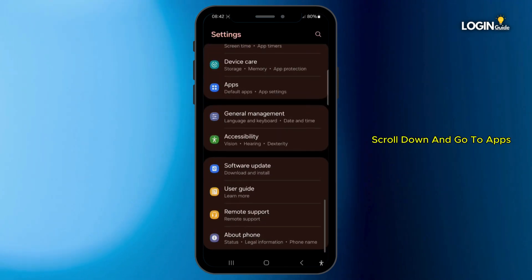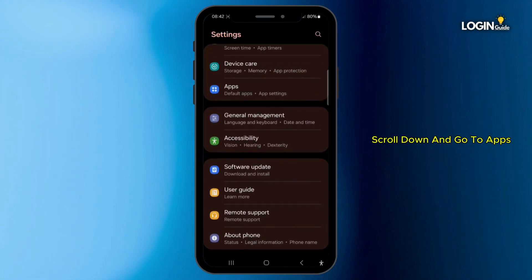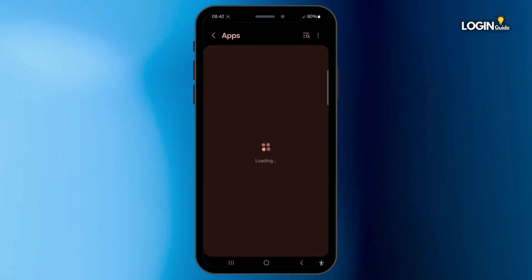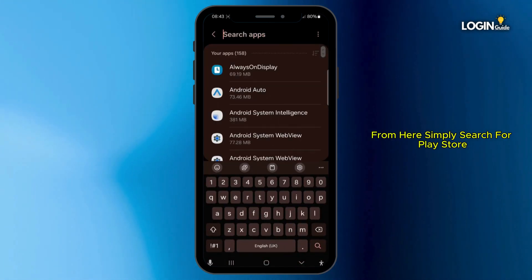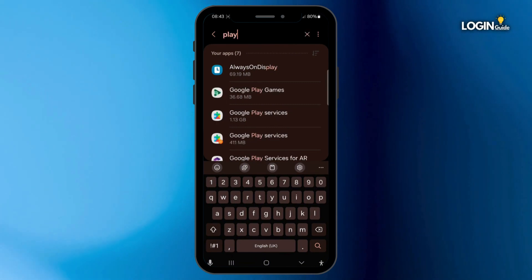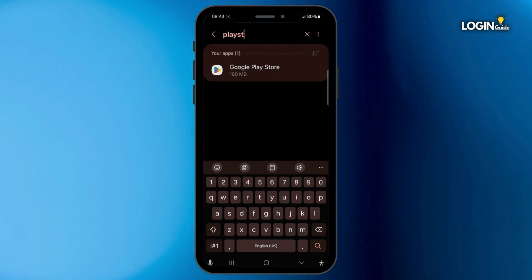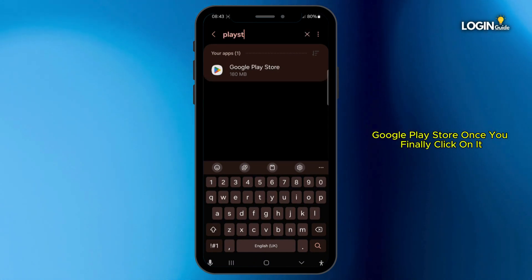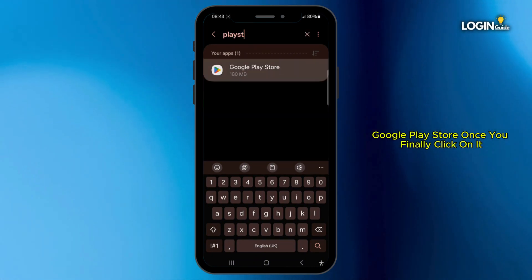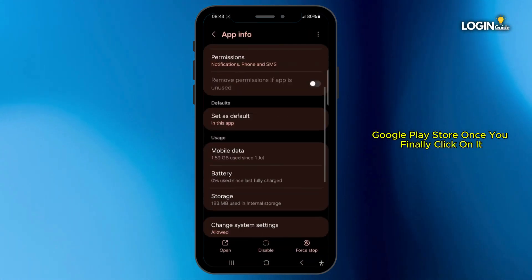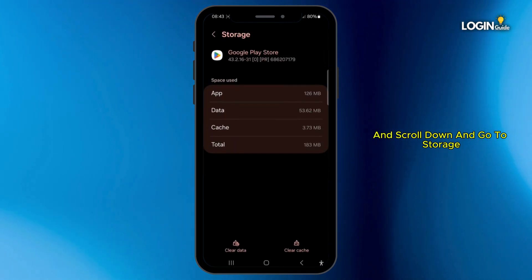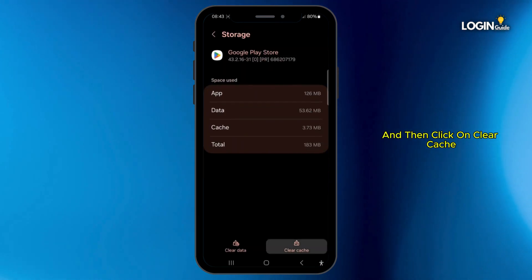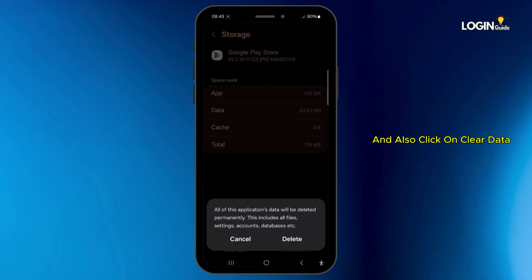scroll down and go to Apps. From here, simply search for Play Store — Google Play Store. Once you click on it, scroll down and go to Storage, then click on Clear Cache and also click on Clear Data.